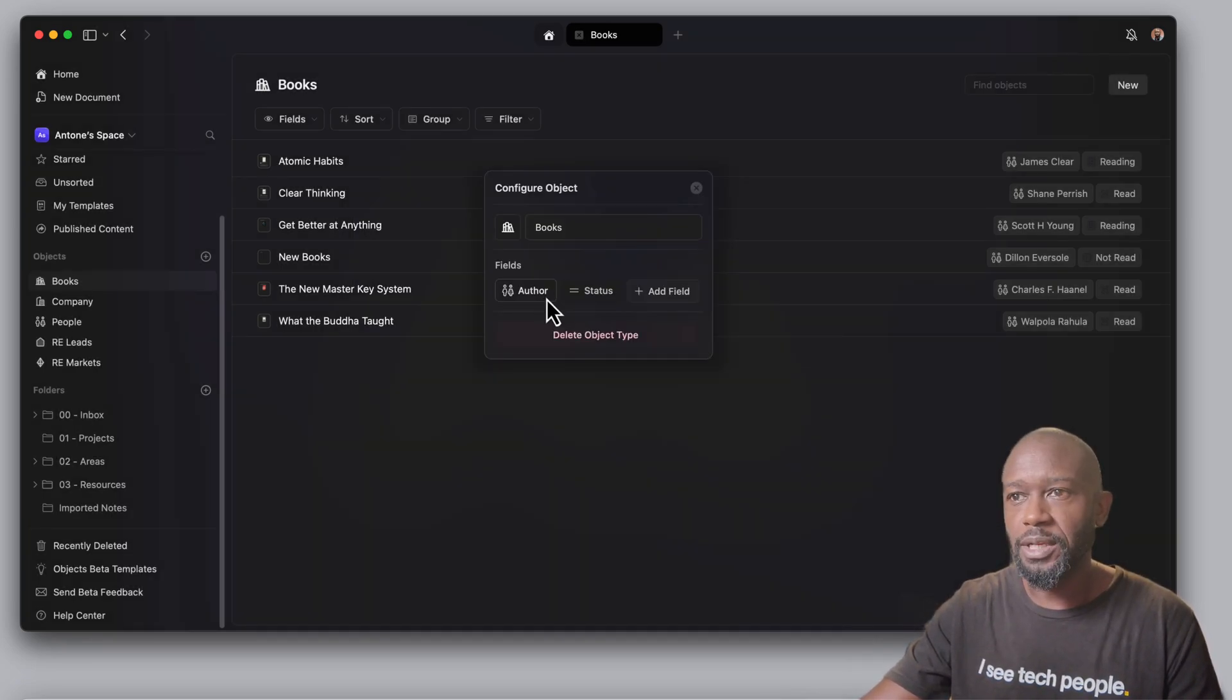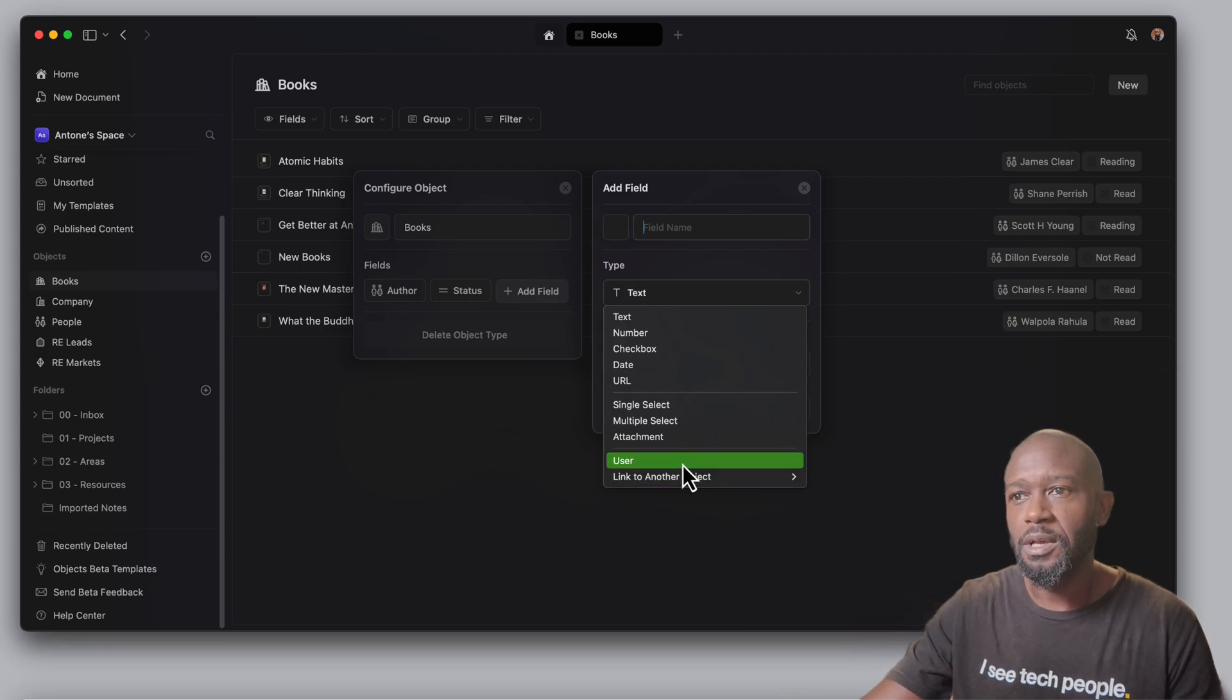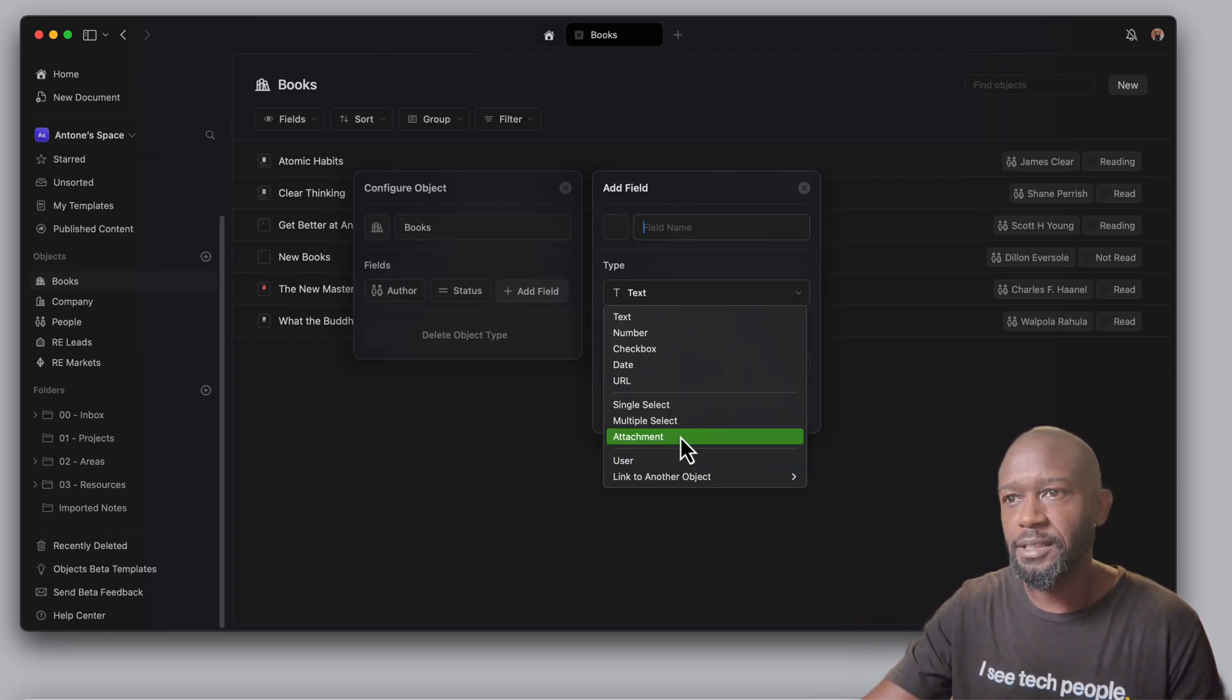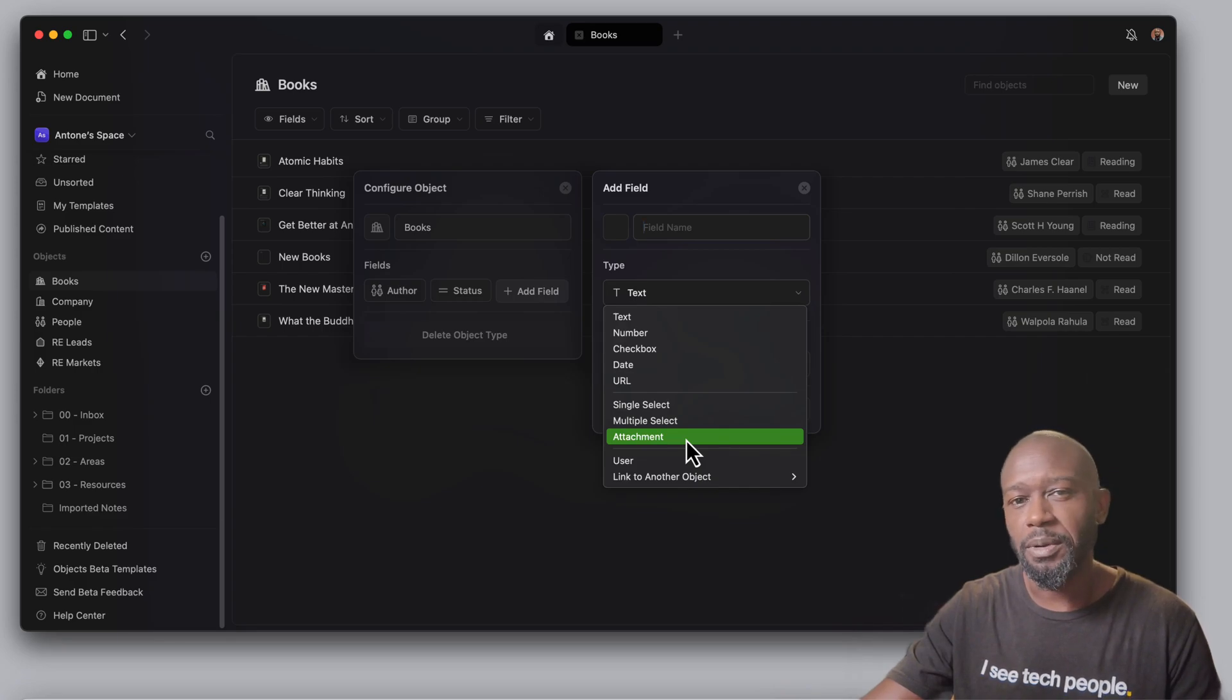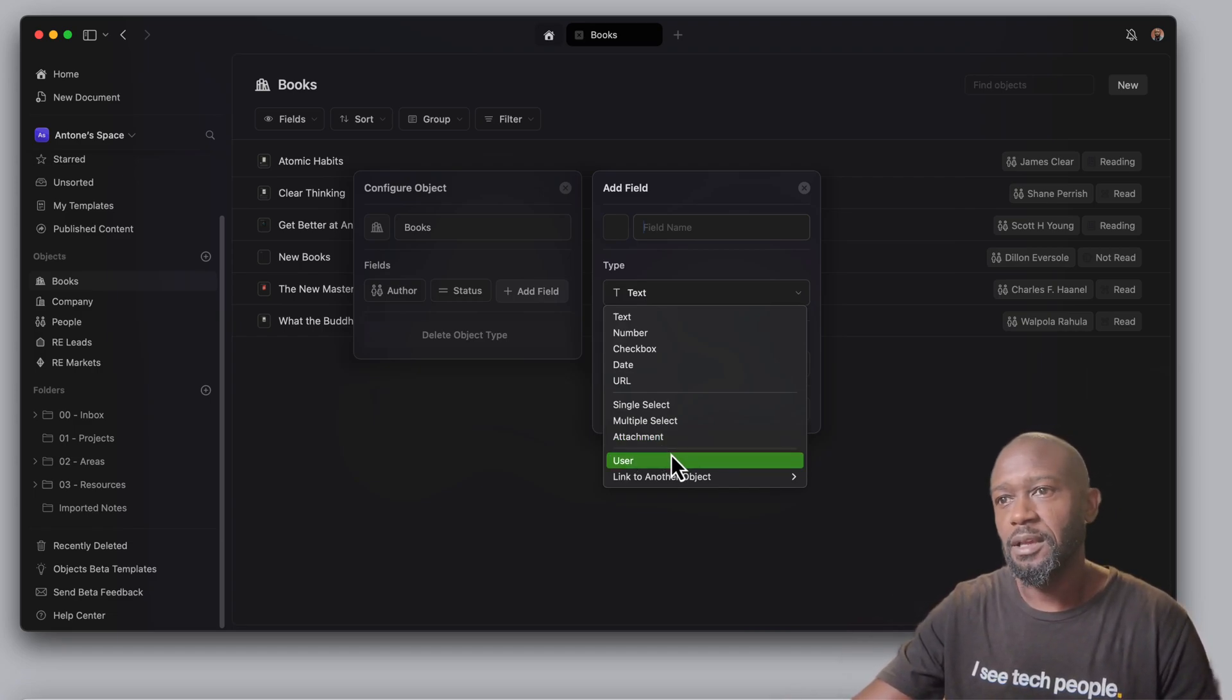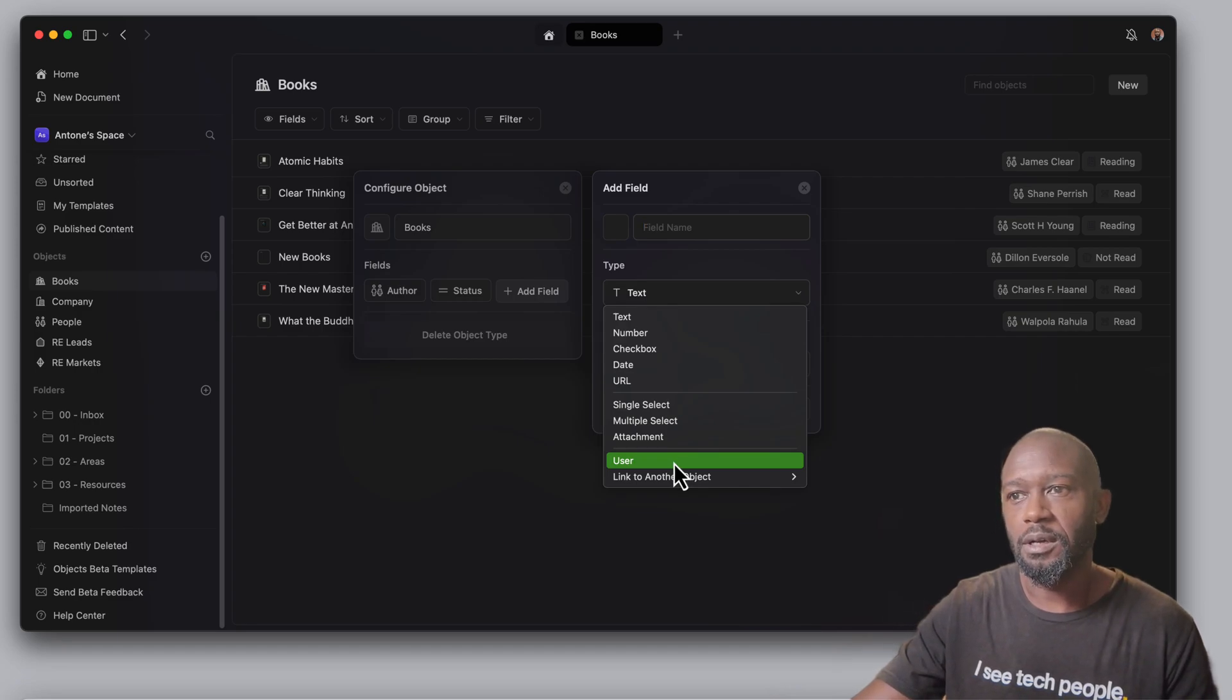So this is pretty simple. One of the field types that you'll notice that is missing is the functions. So if you're thinking that this is going to replace Notion databases, I would tell you that that's not going to be the case. It doesn't look like that's where Craft is going with their objects within this application.